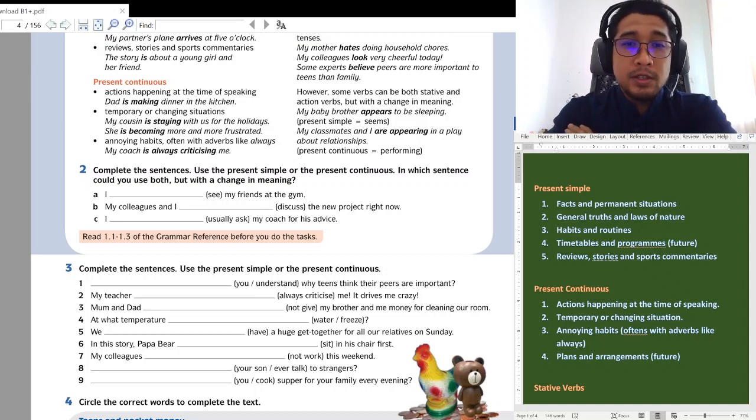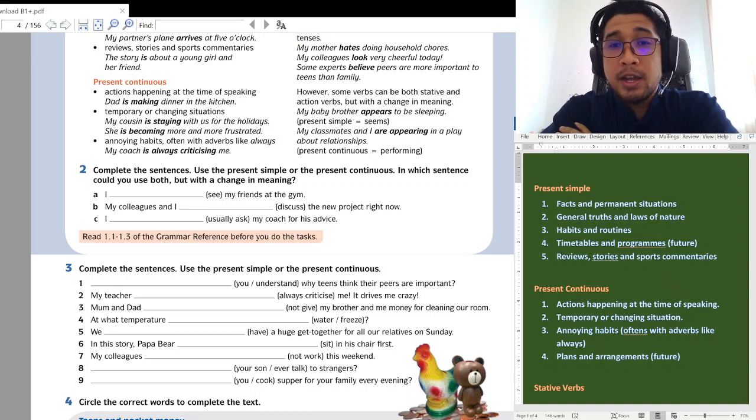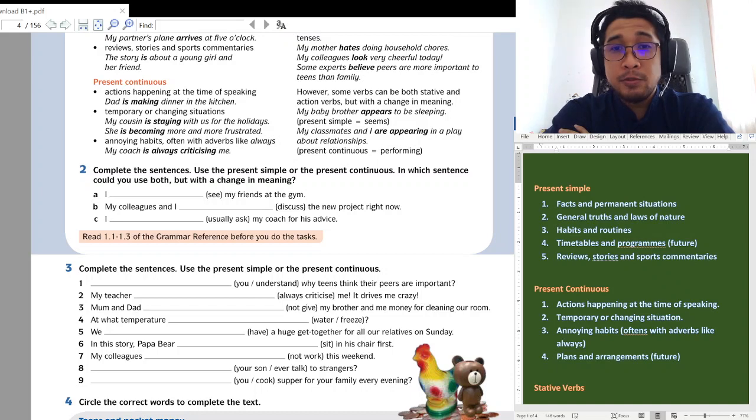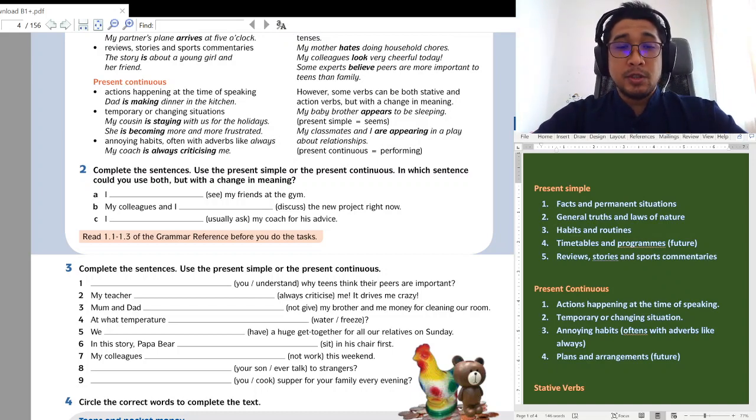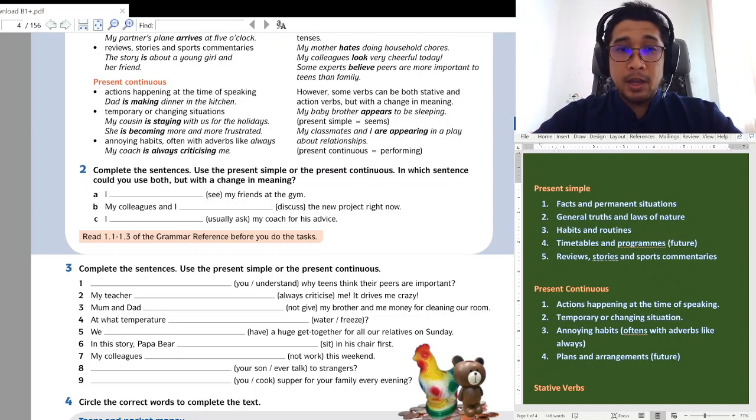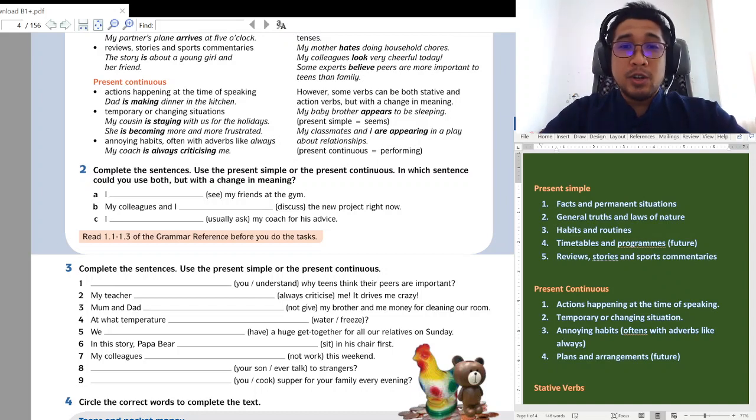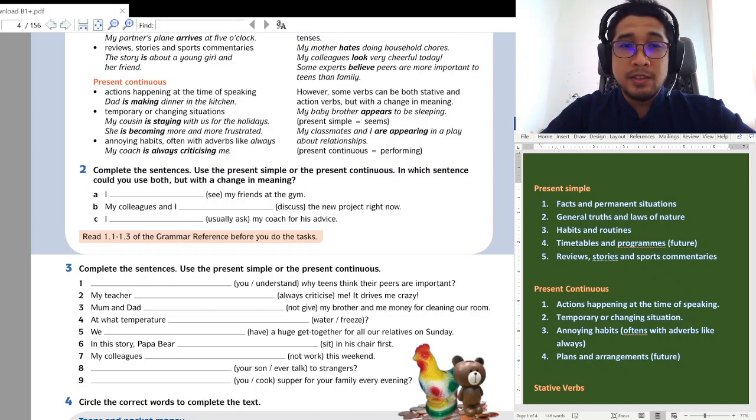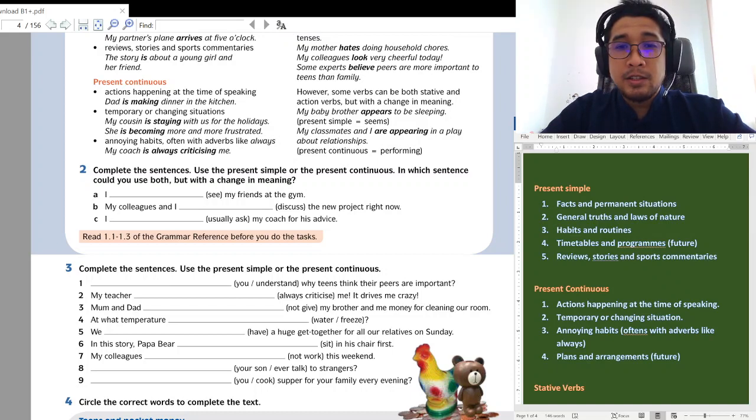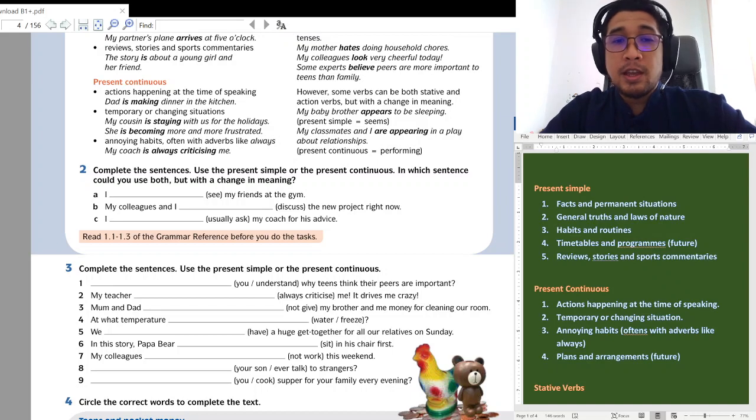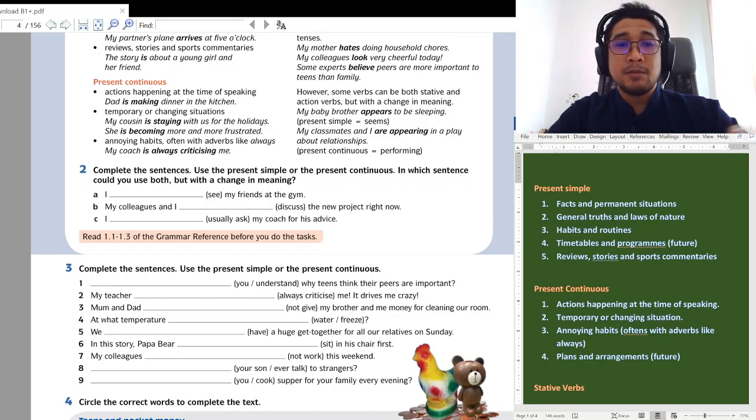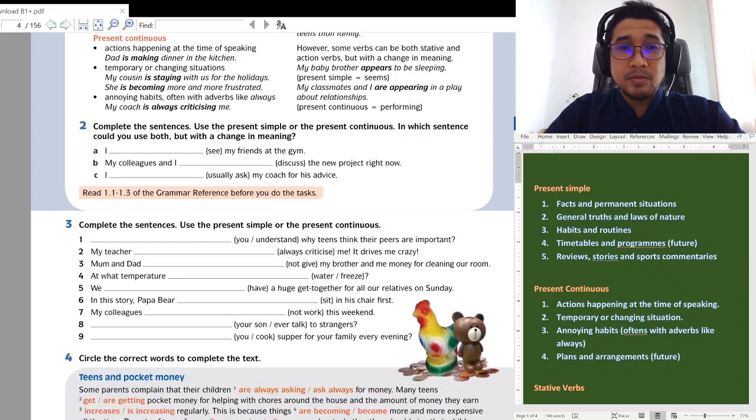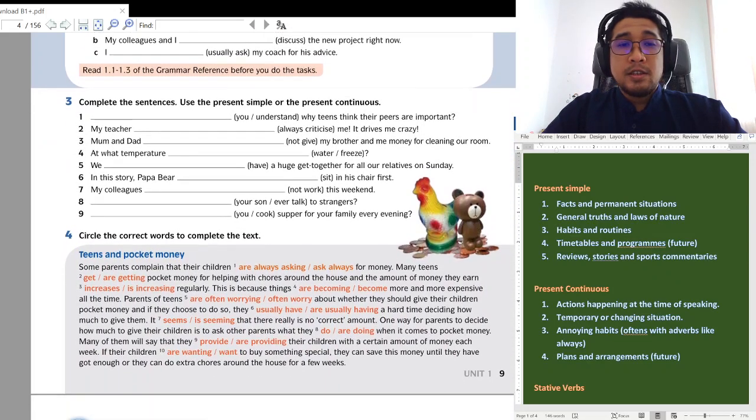Number 2, B. My colleagues and I discuss the project right now. Right now. Sekarang. Actions happen at the time of speaking. So, we know this is present continuous. I, I am sorry, my number 2. My colleagues and I, so, 2 orang, are discuss tambah ing, my colleagues and I are discussing. And C, I usually ask my coach for his advice. So, ini adalah present simple habit and routine. Okay. Selalunya habit. I usually ask sahaja tak tambah apa-apa sebab present simple I kata kerja tak perlu tambah S.